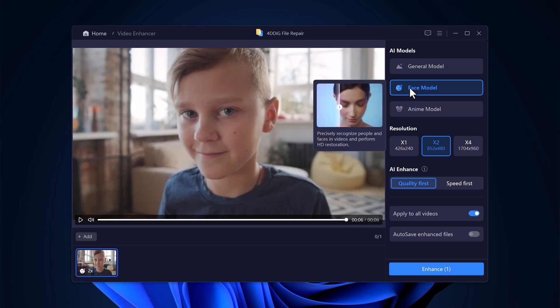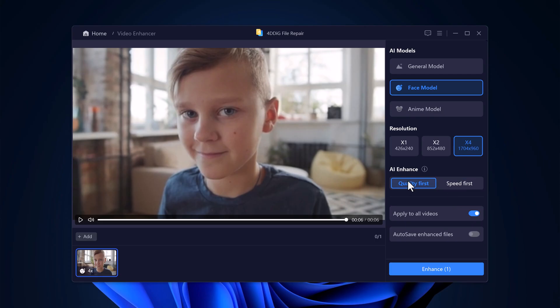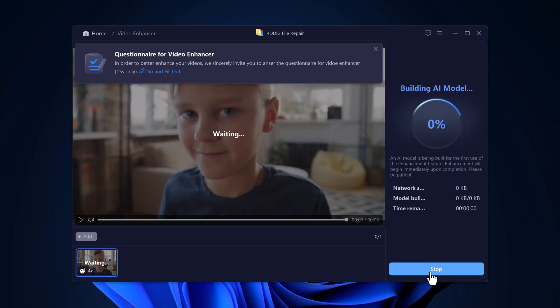You can choose the output resolution based on your needs. If you're looking to upload to YouTube or another platform, 1080p or 4K is a great choice for that professional look. Once you've set everything up, click the enhance button and let 4D Dig do its thing.